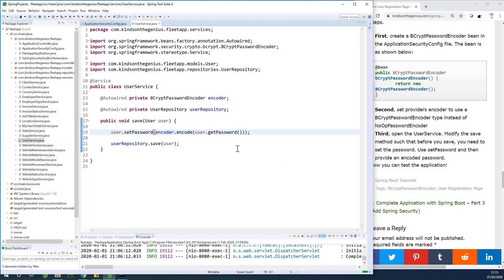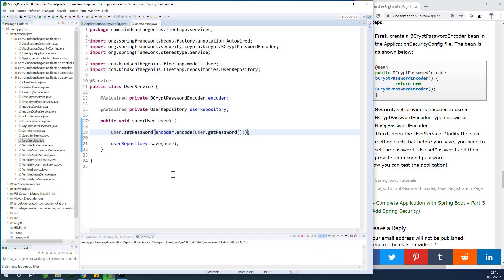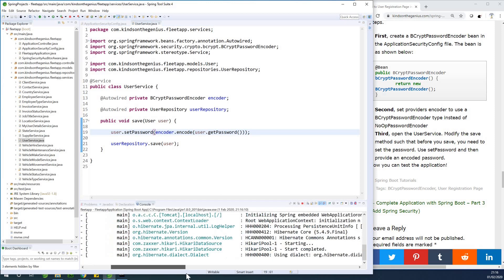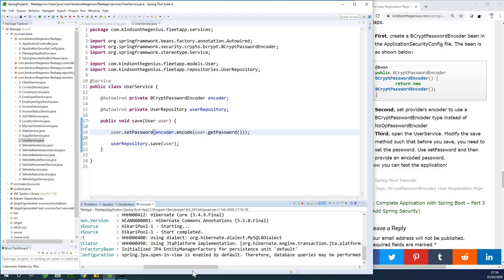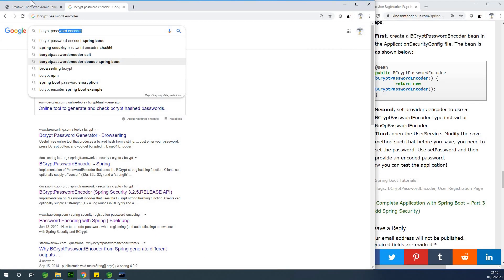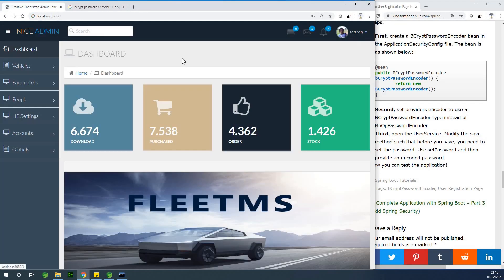I would like us to test this now by creating a new user and then checking that the password is saved as an encoded value. So let's rerun the application and test it. I'm going to rerun the application, register a new user, and then go back to MySQL to check the password and see if it was encoded before the user object was saved.